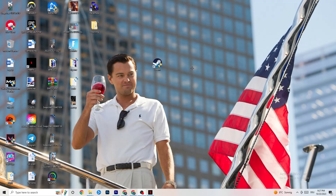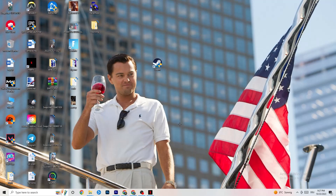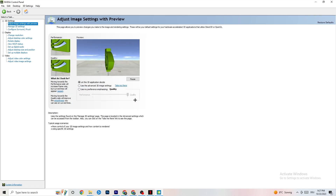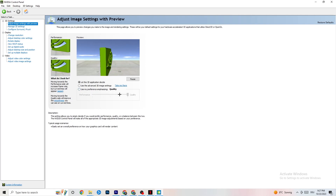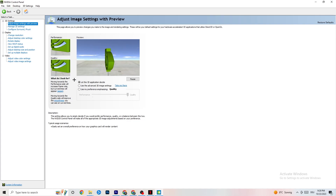Right-click your desktop and open the NVIDIA Control Panel. Go to Adjust Image Settings with Preview in the top left. Enable 'Use my preference emphasizing' — you'll see a slider bar. I have it set to Quality because my PC can handle it, but if yours can't, pull the bar all the way to Performance. It won't impact quality as badly as you think, and it will help a lot.